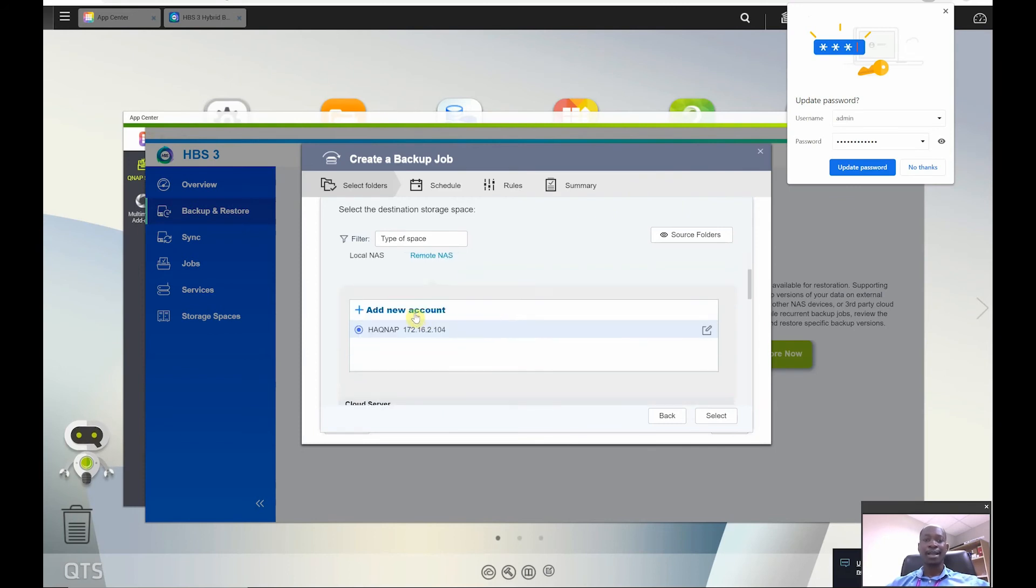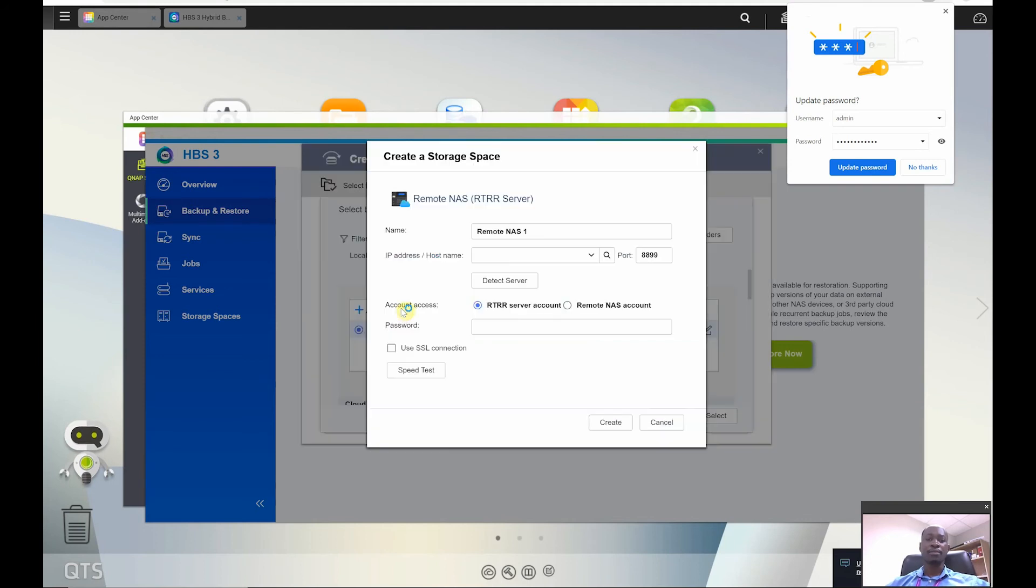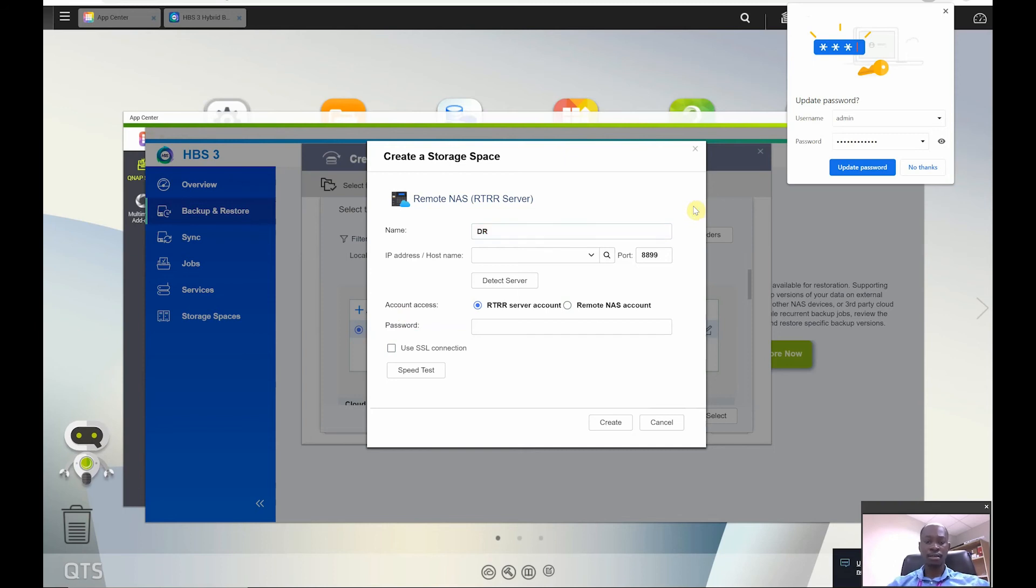And I will add new account. Now I already have one QNAP here that is set up already, but for the sake of our example I will be adding a new account and I'll give it a name over here and I'll call it DR QNAP, and I'll put the IP address over here.